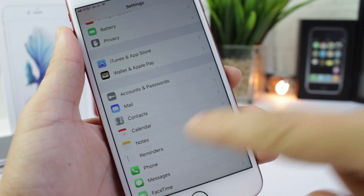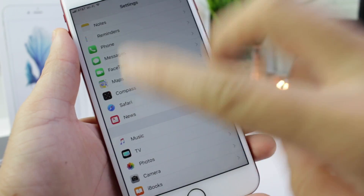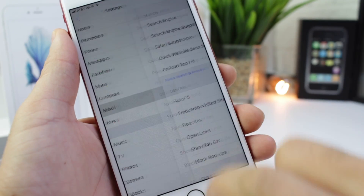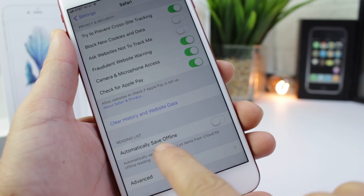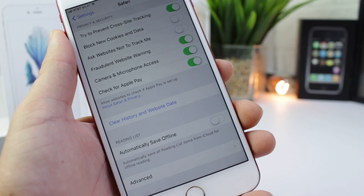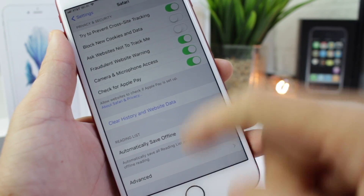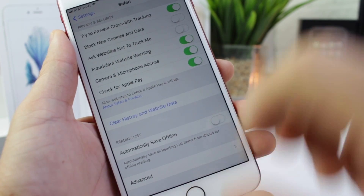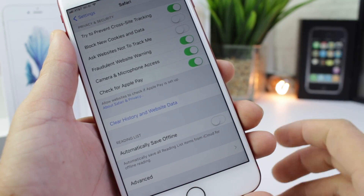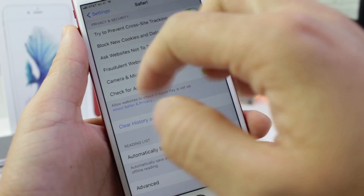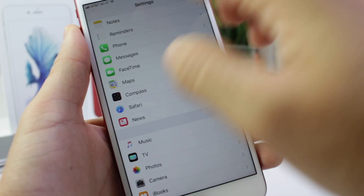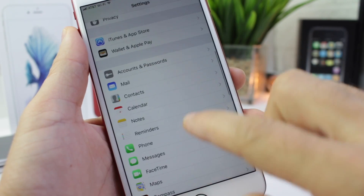Let me share two more. Inside the Safari tab in Settings, if you scroll all the way down, you have an option to automatically save offline. This applies to anything you add to your Reader List — it will save it for you to read offline later without a network connection.